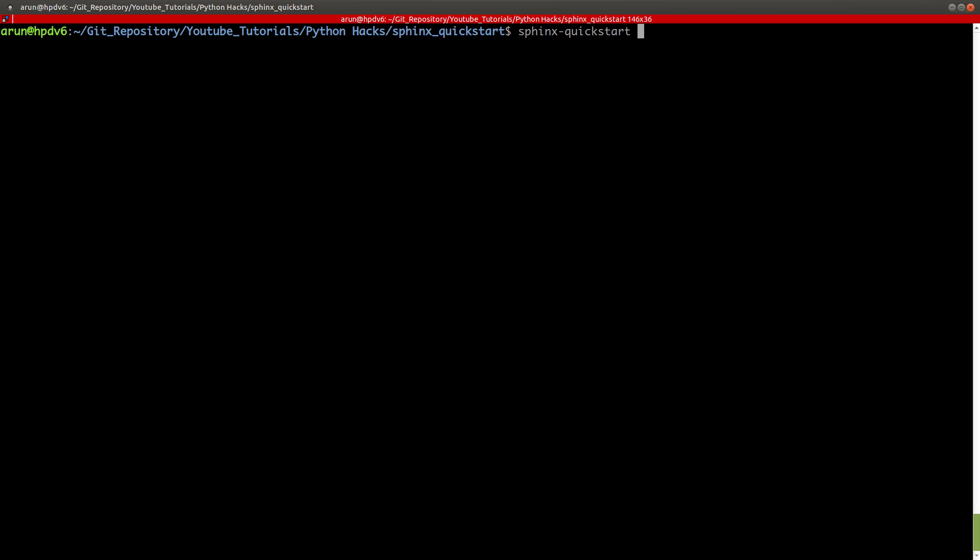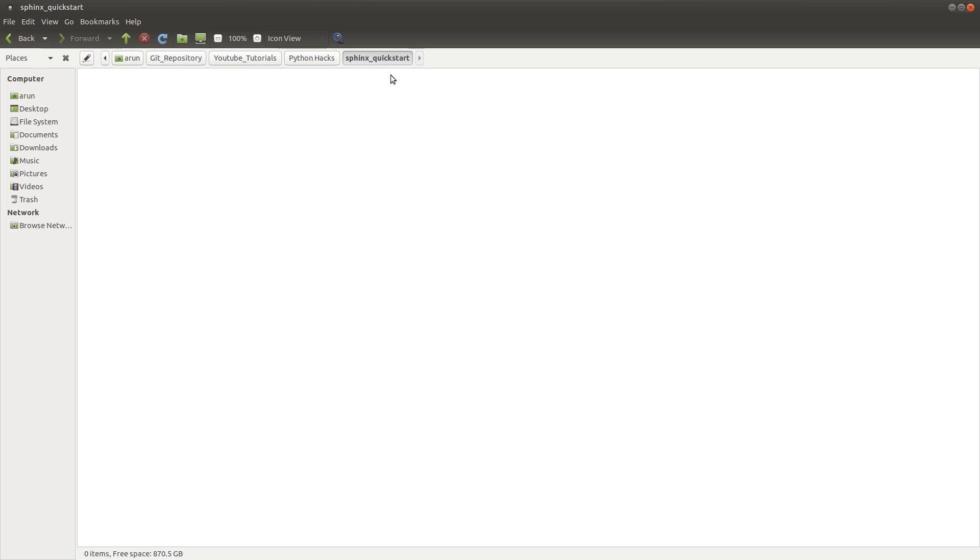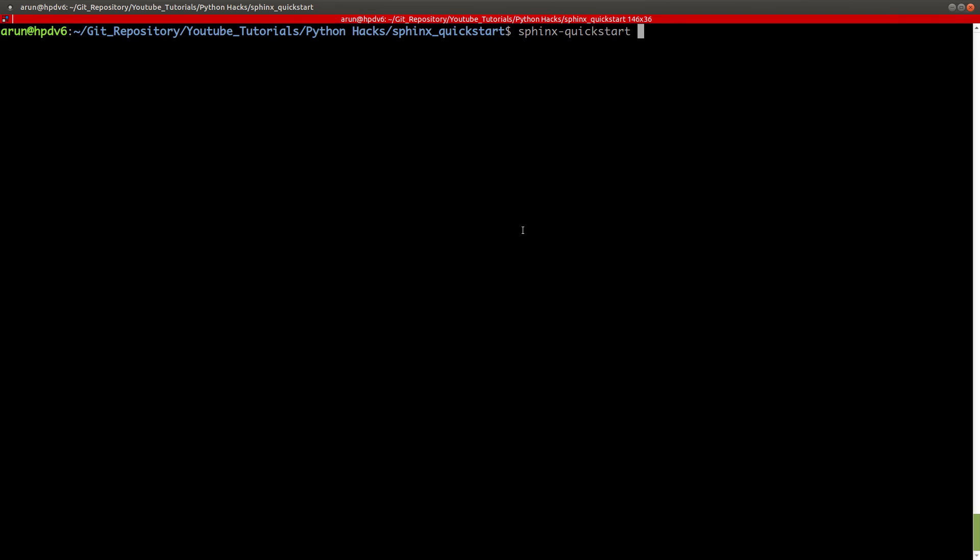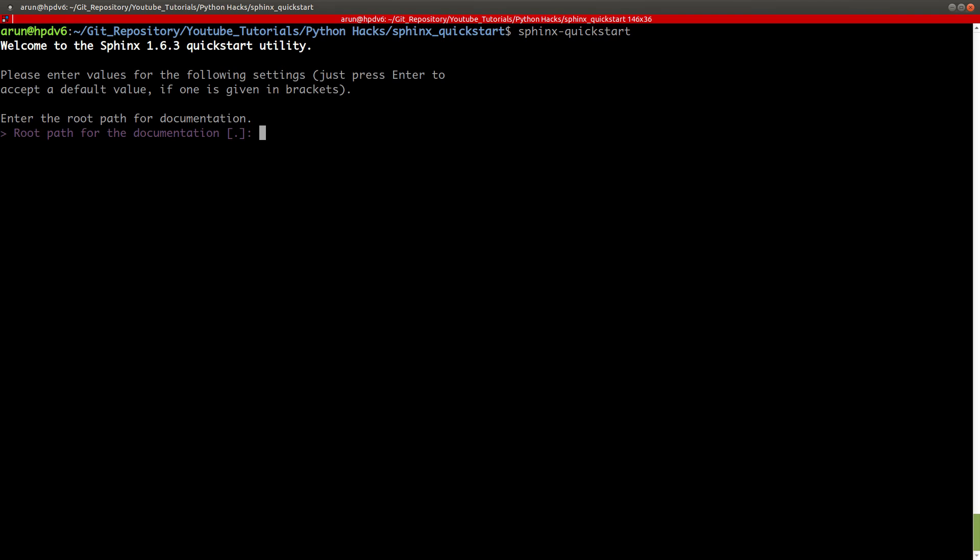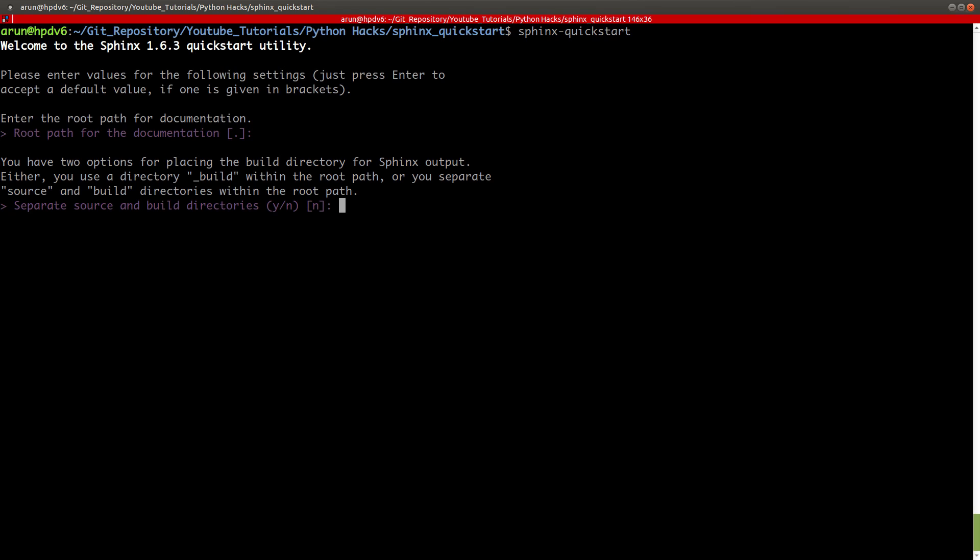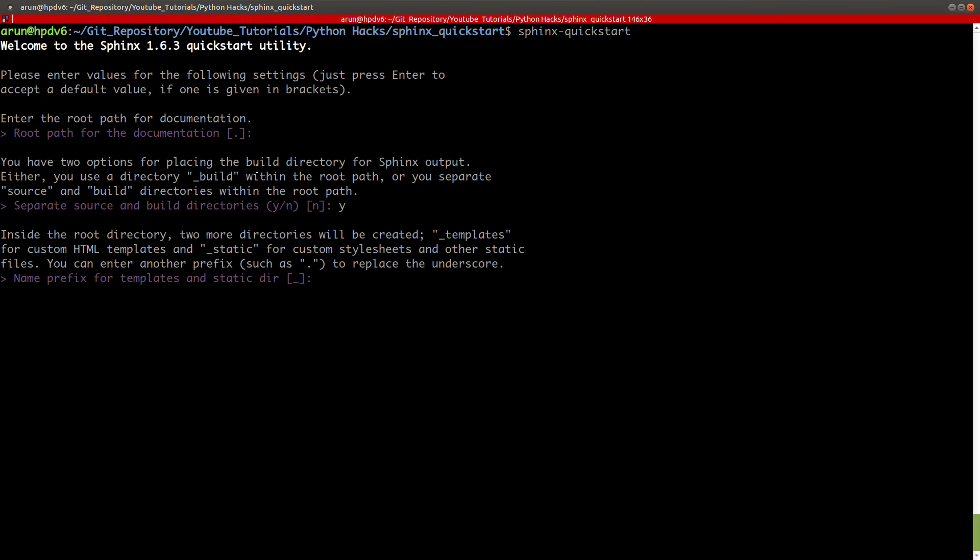I have a folder over here, Sphinx-quickstart, which is empty. In this I go to my terminal in this particular location and type sphinx-quickstart. It will ask me for the root path of the documentation. I'm going to keep it as is. It's asking me for separate source and build directories. Usually you don't need it, but if your documentation is going to be large, it's better to organize. So I'm going to press yes.